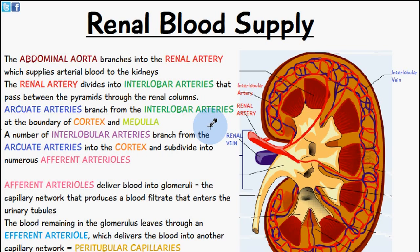Welcome to Five Minute School. In today's video we're going to be talking about the renal blood supply. From the last video we know that the approximate weight of the kidney is around 160 grams, so it doesn't seem like it's that big of an organ, but the kidneys do receive about 20% of the overall cardiac output. So I want to help you to understand this concept of renal blood supply.